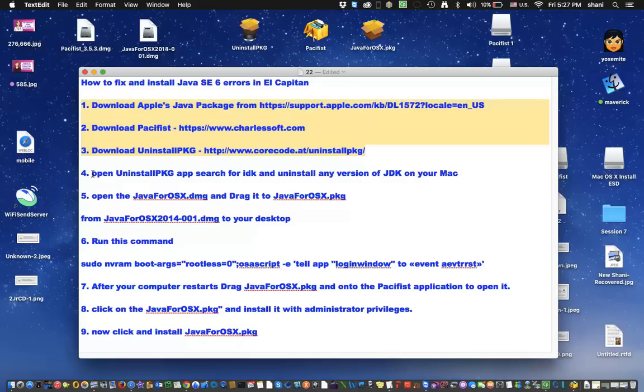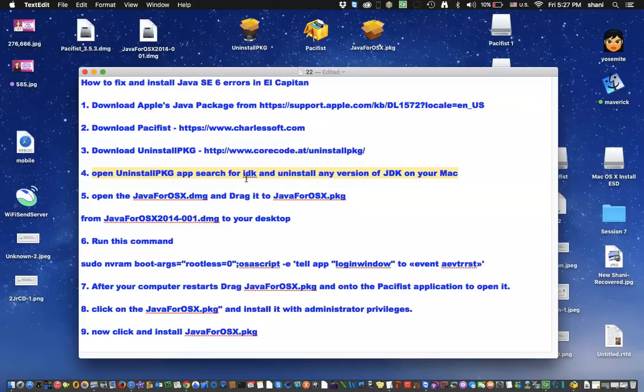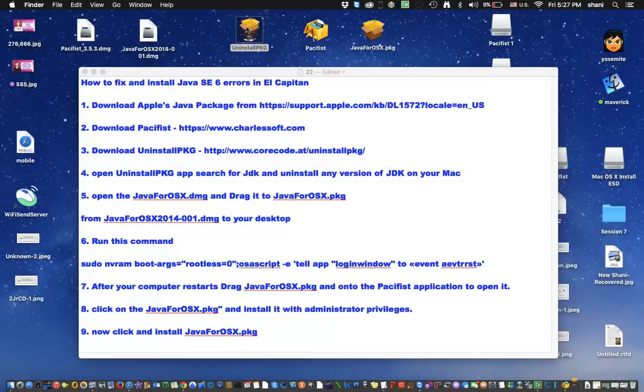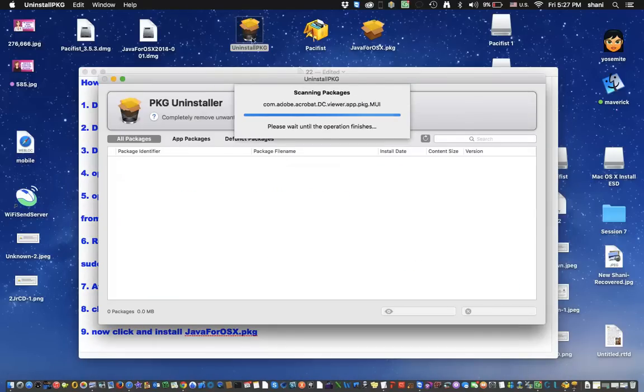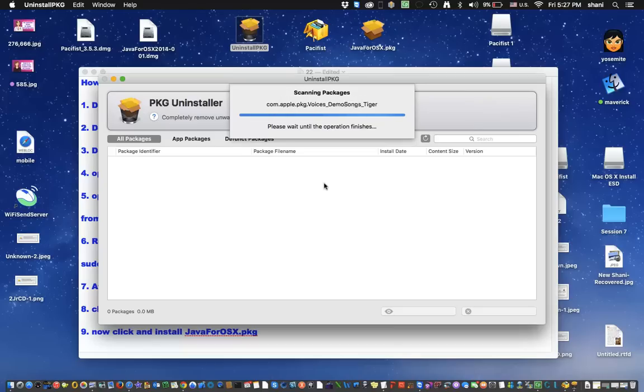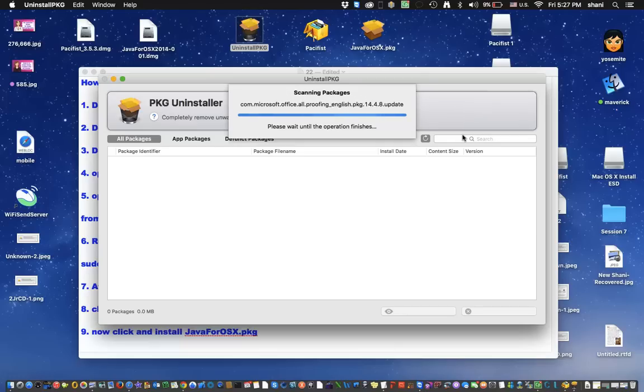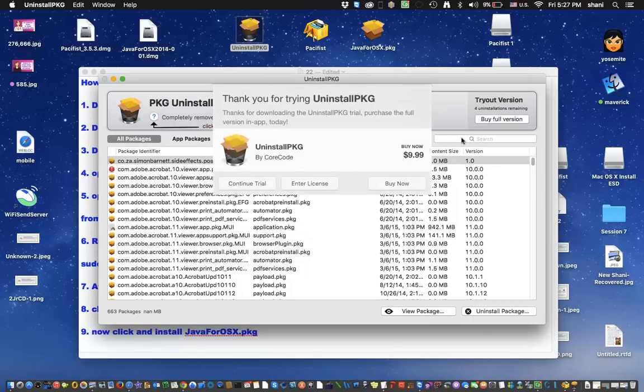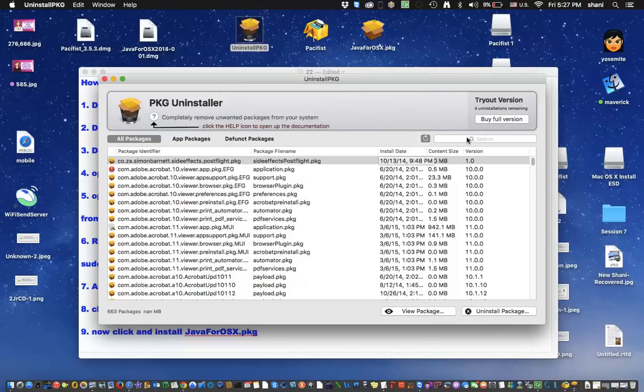The next step is we go to step four, where we're going to open the PKG app and search for the JDK and uninstall the versions of JDK on your Mac. So you're simply going to open up this application and it's going to search for all of the items that are on your computer. And you're going to use this little search box to search for Java or JDK. So let's wait for it to load. Now I've already done the update on this computer, so I won't be actually running the uninstall. Now I'm going to continue trial for now, so you can do a trial version.